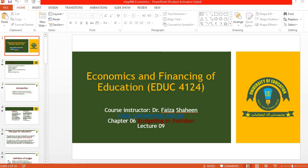Bismillahirrahmanirrahim, Assalamualaikum. Let's start our next topic: Budgeting in Pakistan, under the course of Economics and Financing of Education, EDUC 4124.